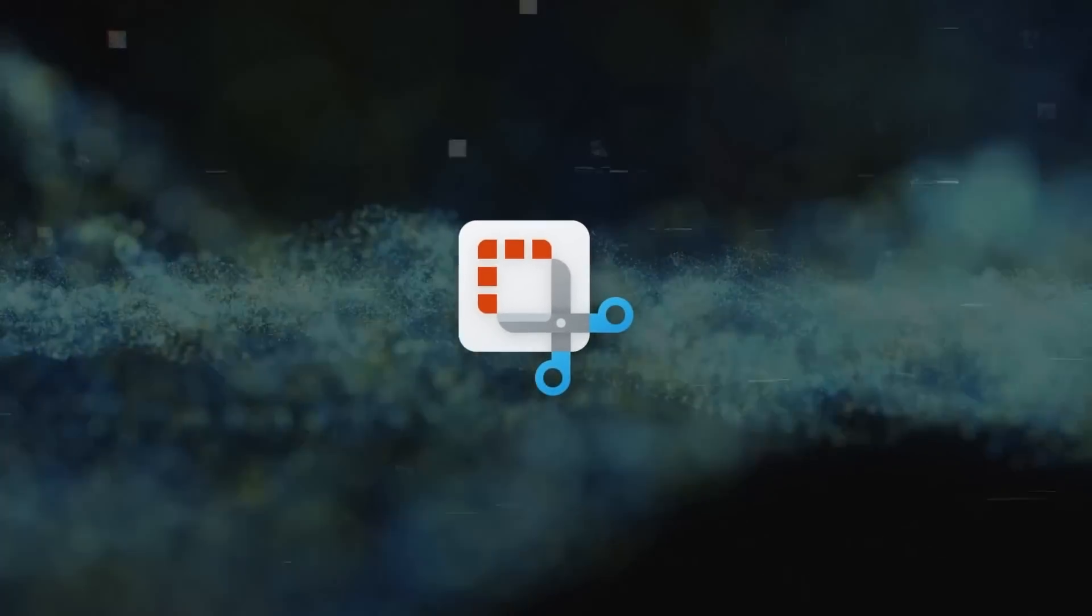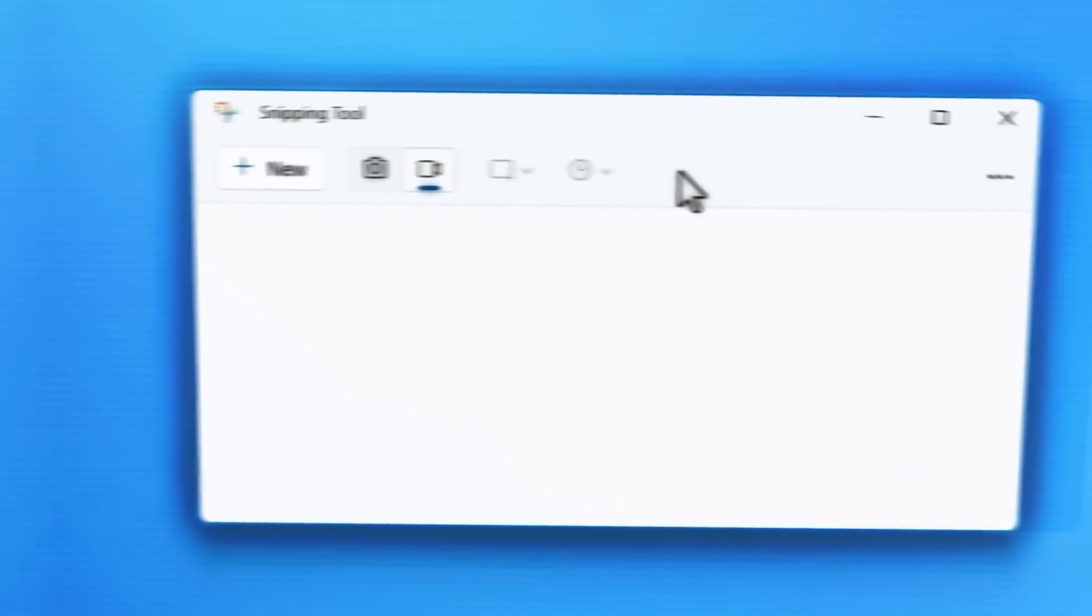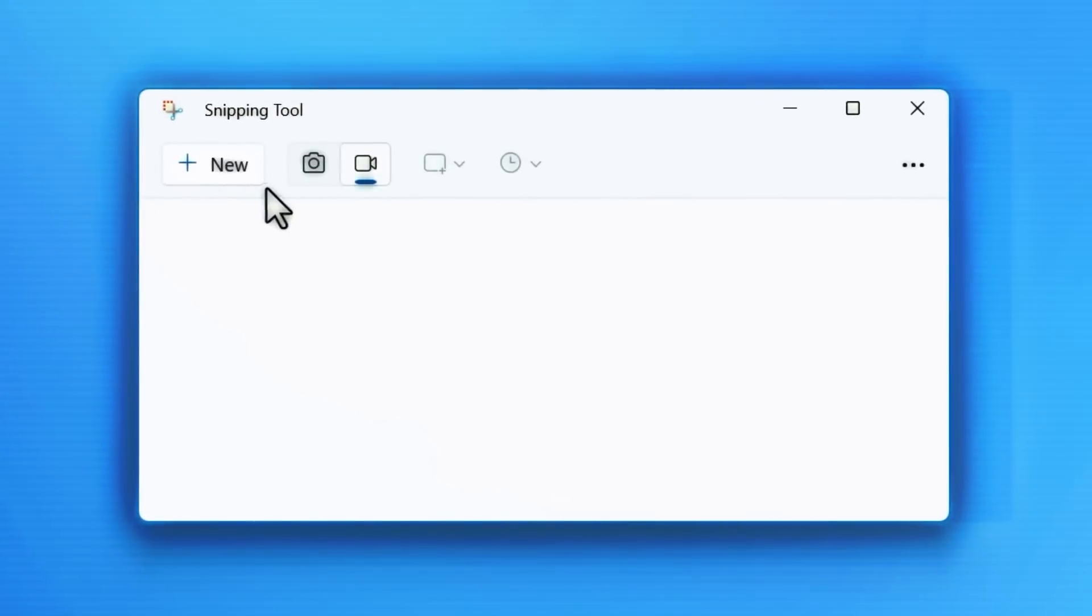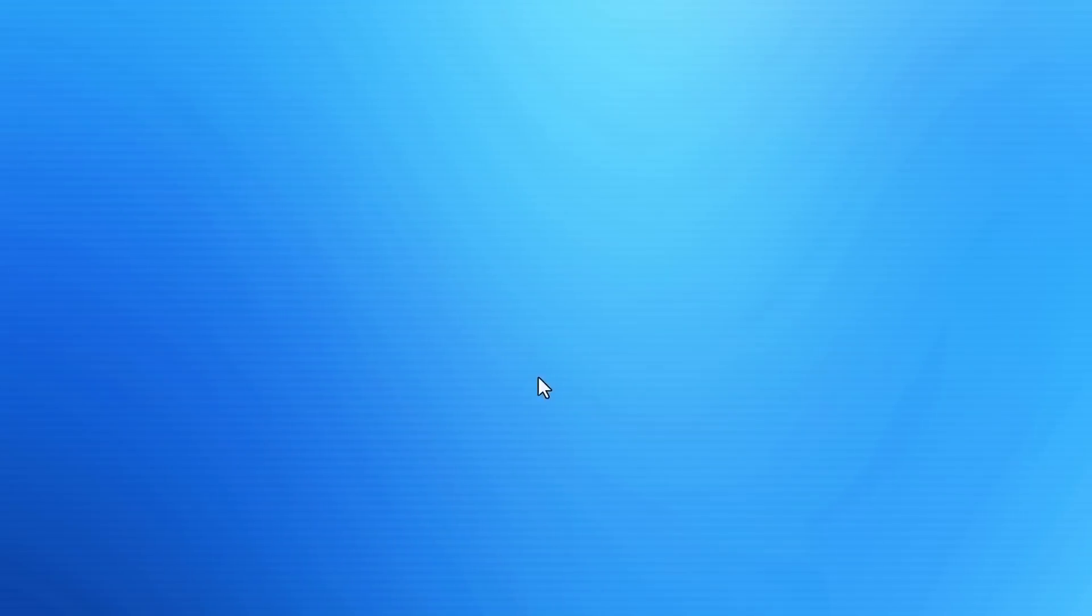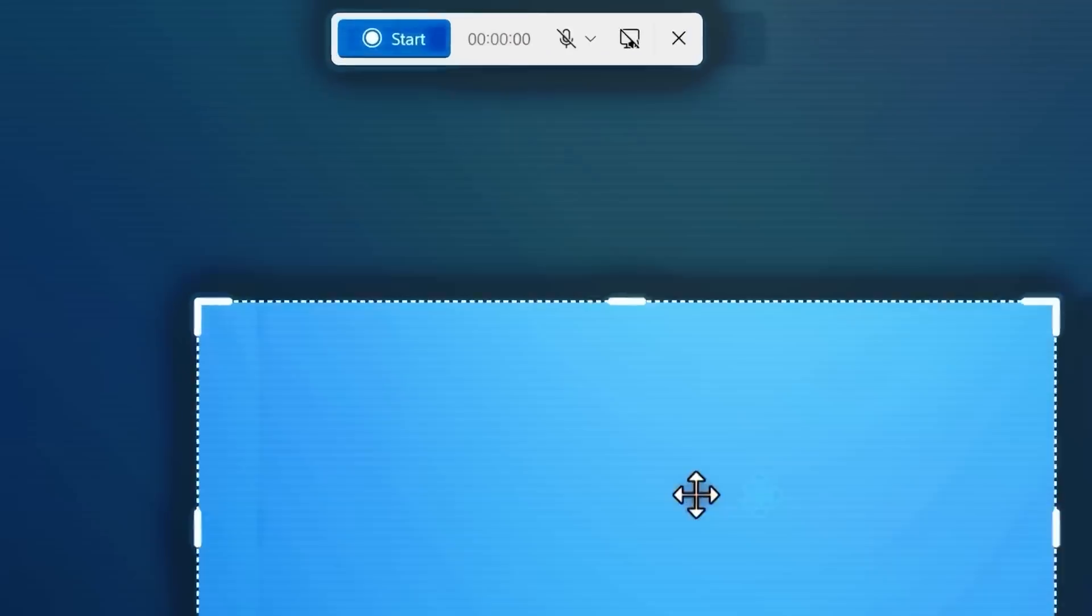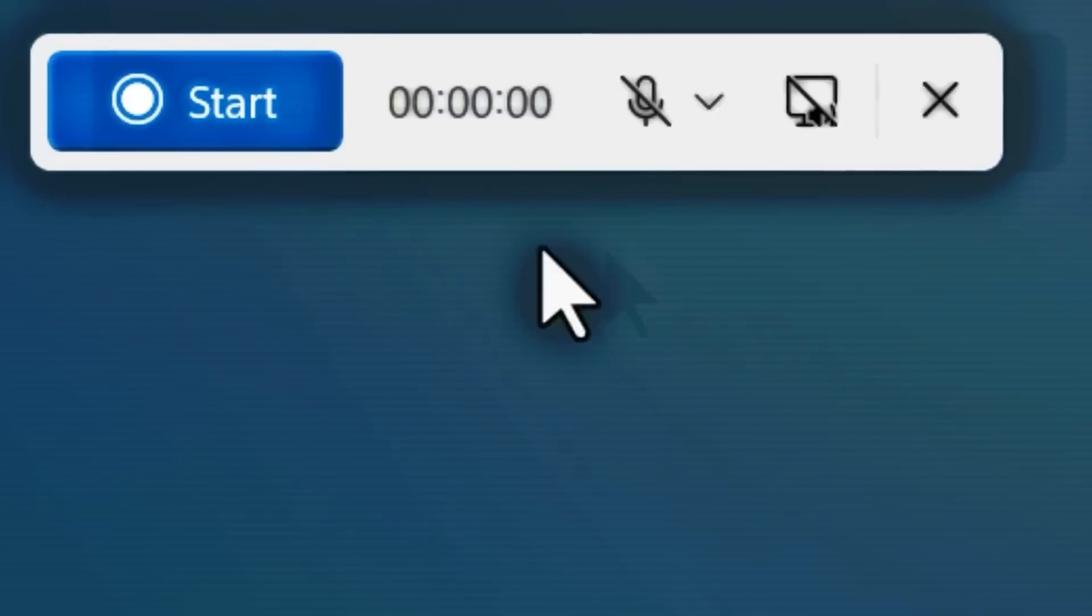The snipping tool has also been upgraded with AI. It simplifies editing by allowing you to copy and hide text from screenshots. Additionally, you can annotate your screenshots and share them easily.